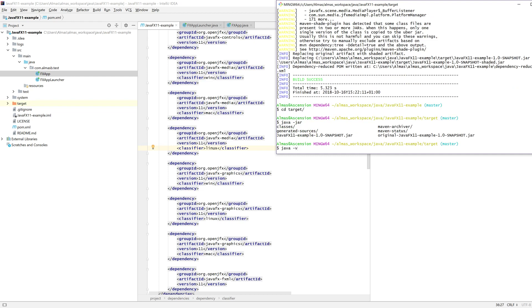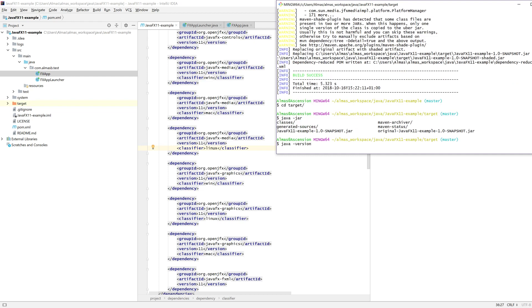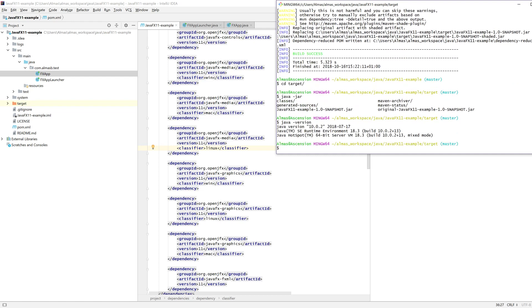That should compile and generate a jar file in the target directory. Is that 11? No, that's 10. Okay. So you need to make sure to run using Java 11.